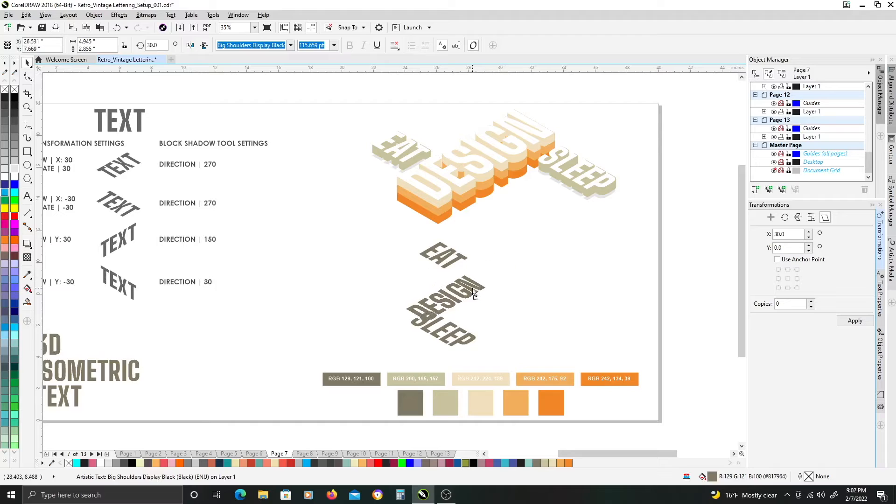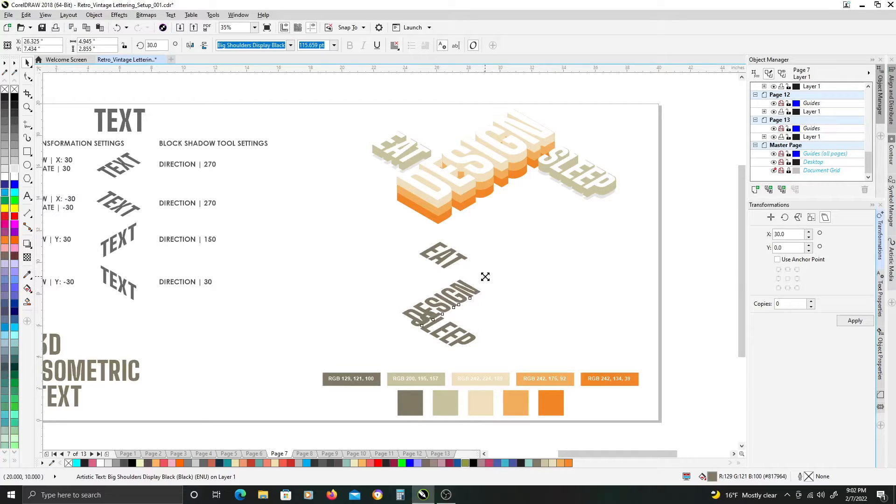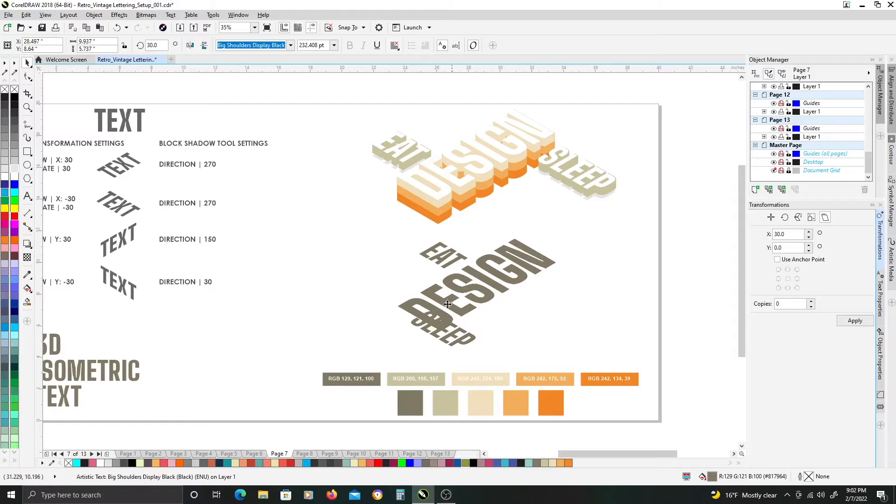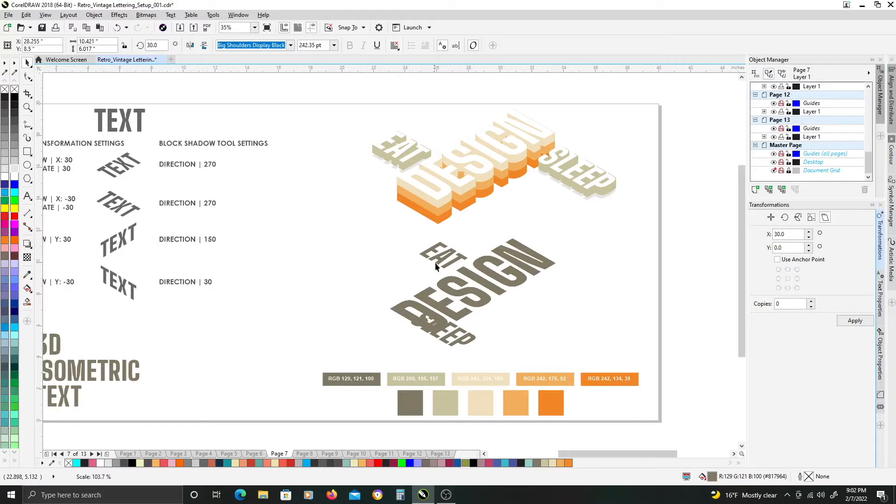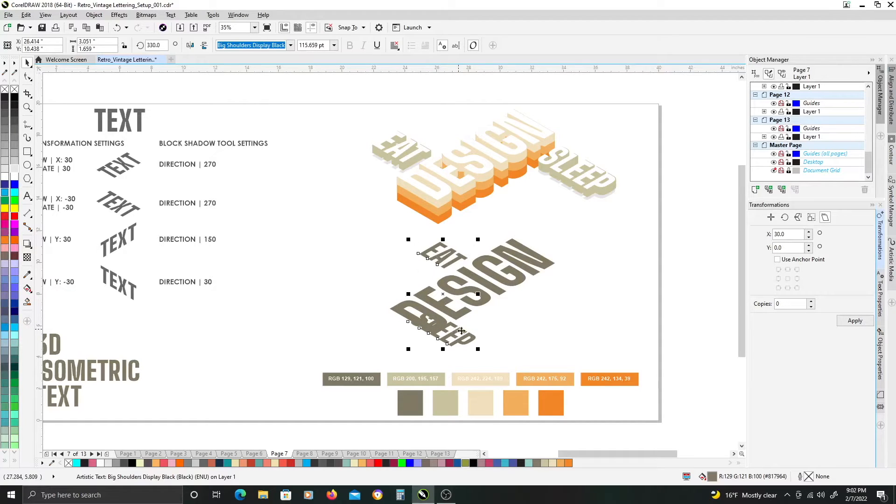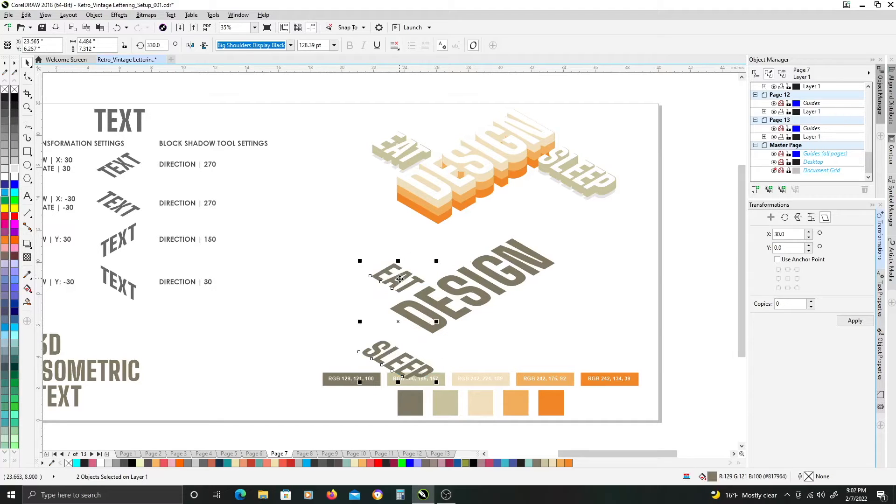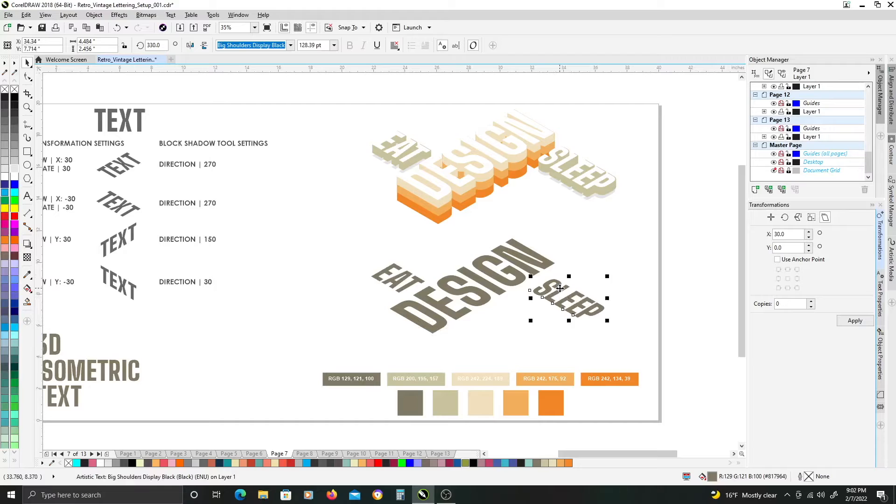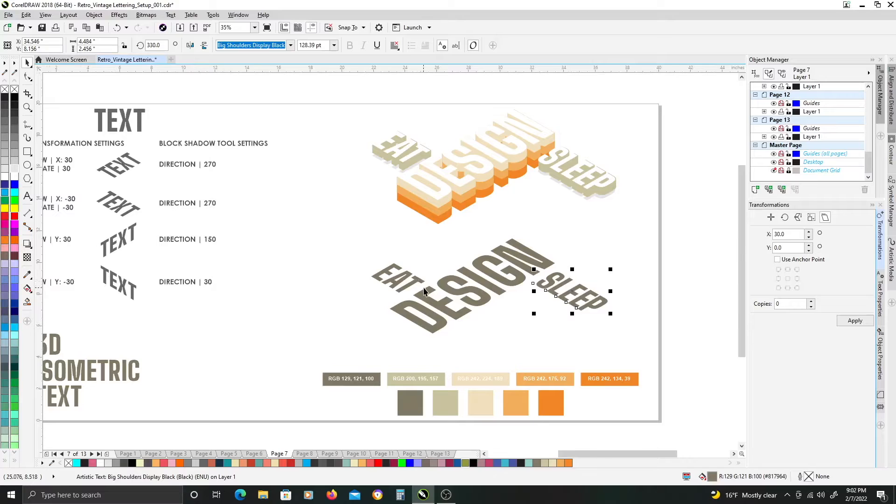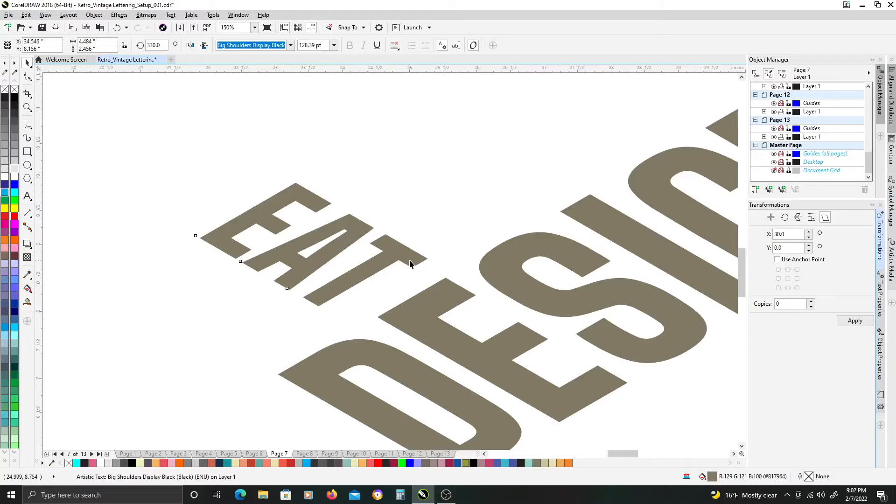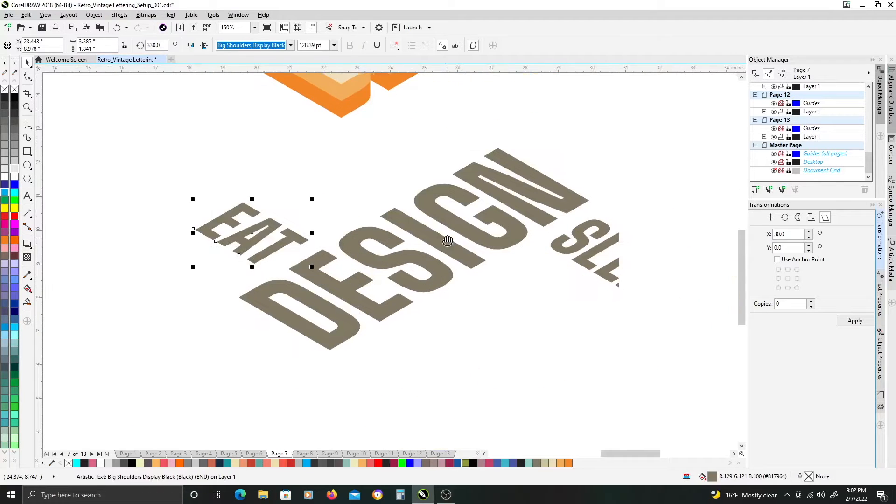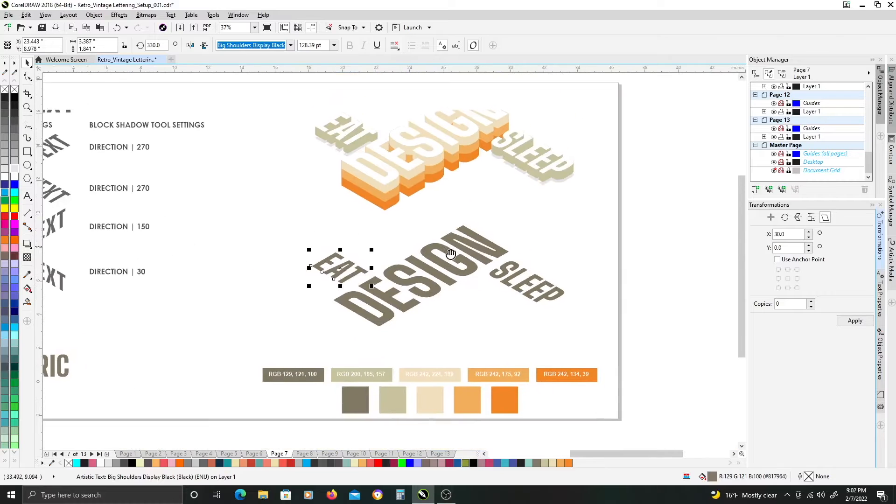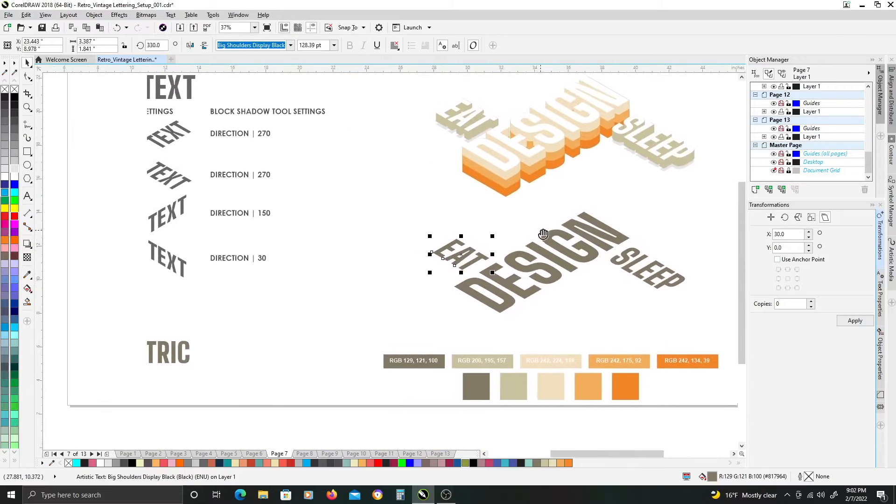Now I want to just create my layout of my text, just by scaling up design, we'll scale up eat and sleep slightly, and move them into position. This is just a general position we're going to adjust things a little bit once we get our extrusions.